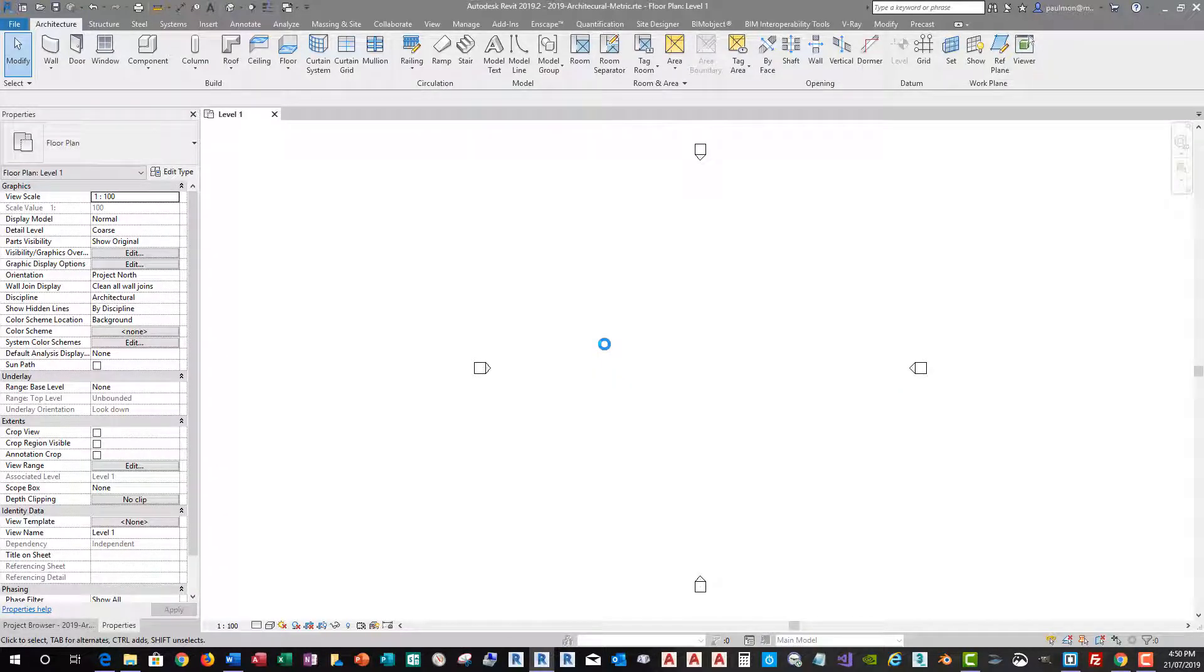And then afterward, you can save it and the setting will be saved into your template file.